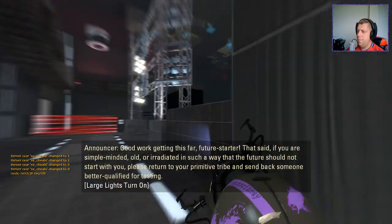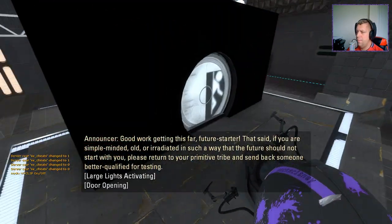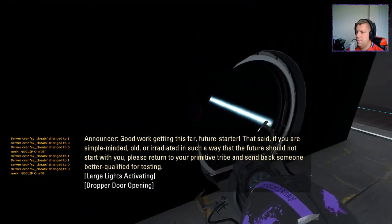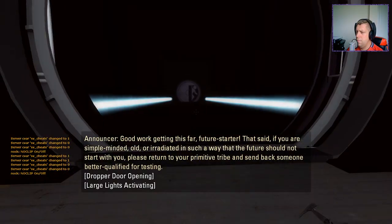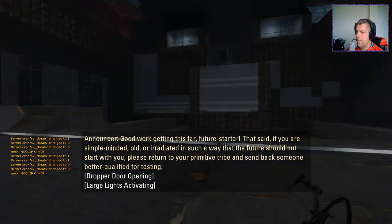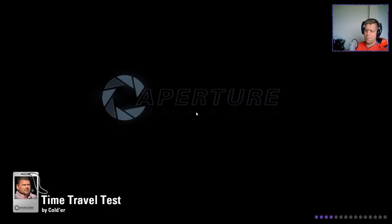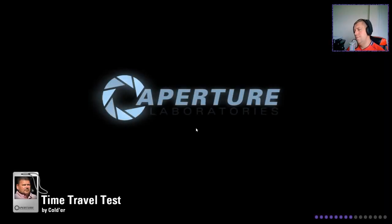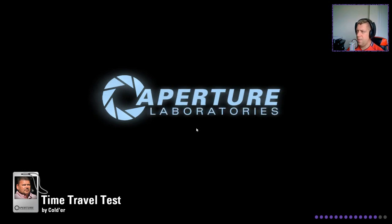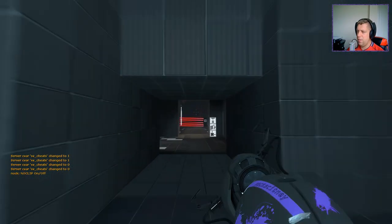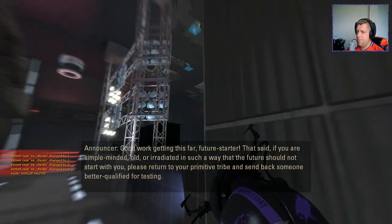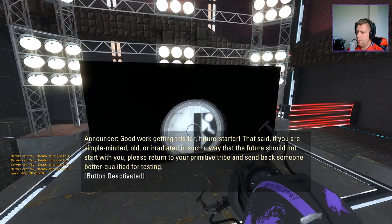Maybe we should just, let's go and explore a little bit. That said, if you are simple-minded, old, or irradiated in such a way... Ah, that kills me. Excellent. Why'd that kill me? I have no idea. Maybe I'm not supposed to be there. I don't know. Maybe there's some sort of death trigger. We're getting this far, future starter. Who knows?